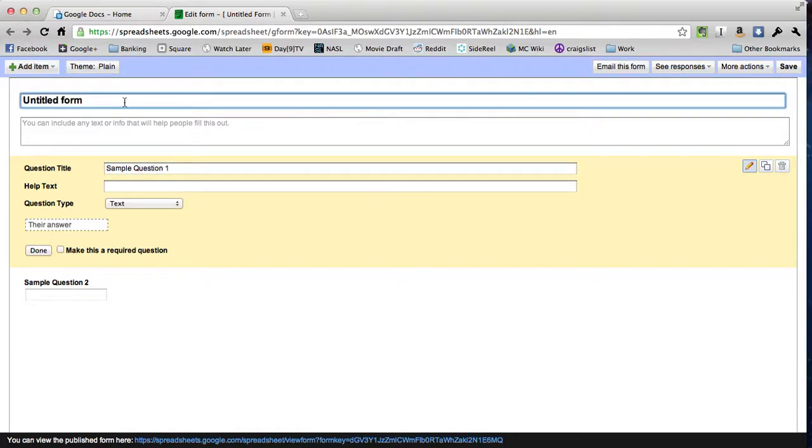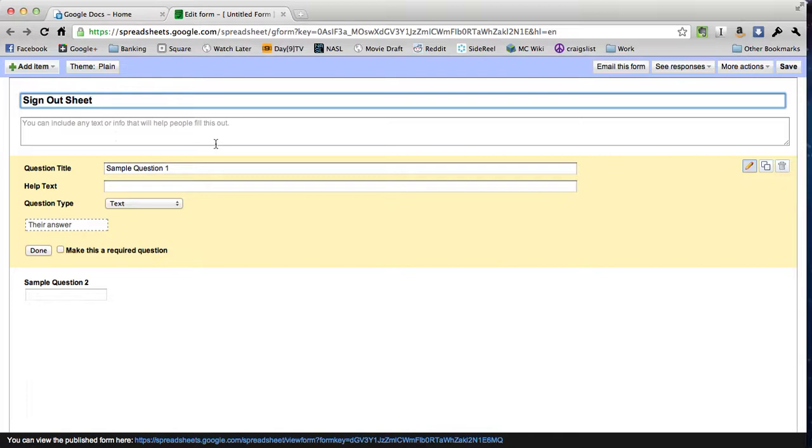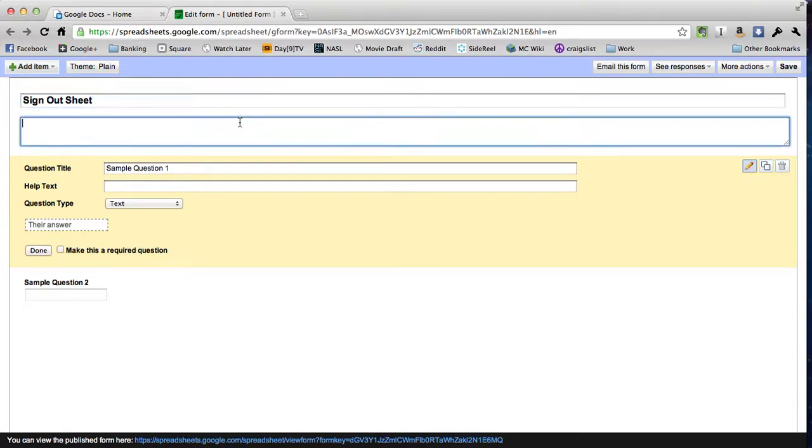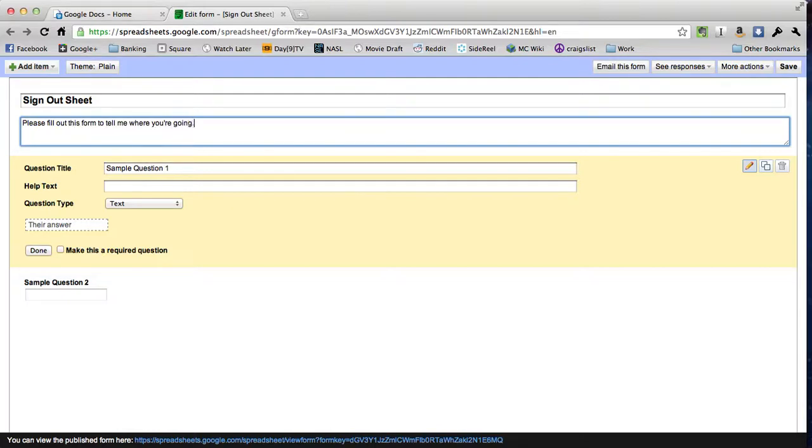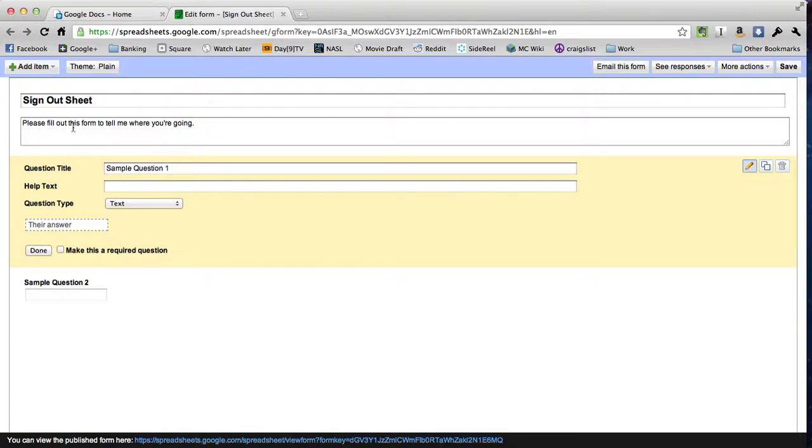You can see that there's kind of a blank form right here and we're just going to fill that out. Up at the top where it says untitled form, we're going to put in our title, which will be sign out sheet. And then right down here, it says you can include text or info that will help people fill this out. So I'm going to just say, please fill out this form, tell me where you're going.